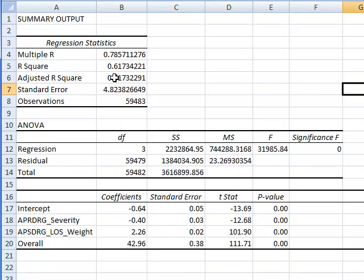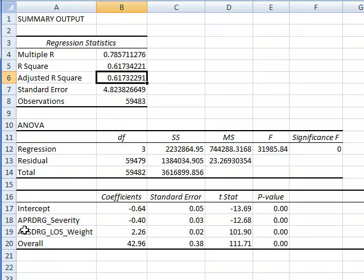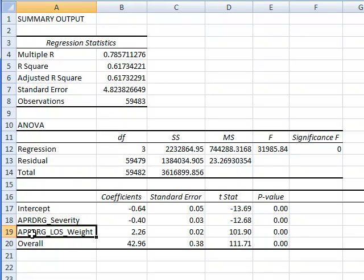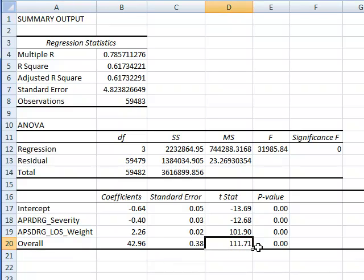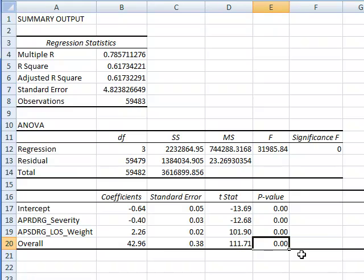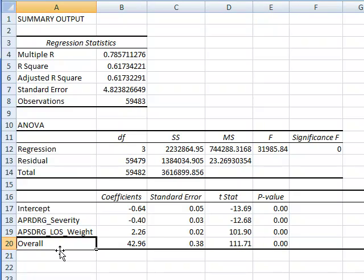That shows that the Alemi overall index has improved accuracy even beyond what could be predicted from APR DRG or APR DRG. Notice also that the coefficient for the overall severity index is statistically significant. The T is 111 and the p-value is zero. That means that there is a great significant degree of significance and that the overall severity index that we have calculated adds new information to the other severity indices.